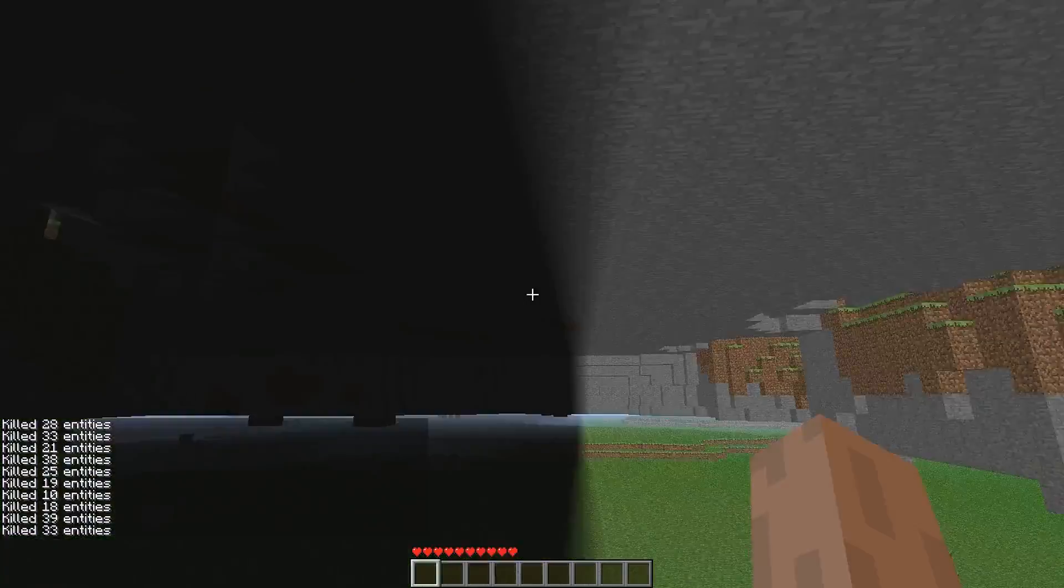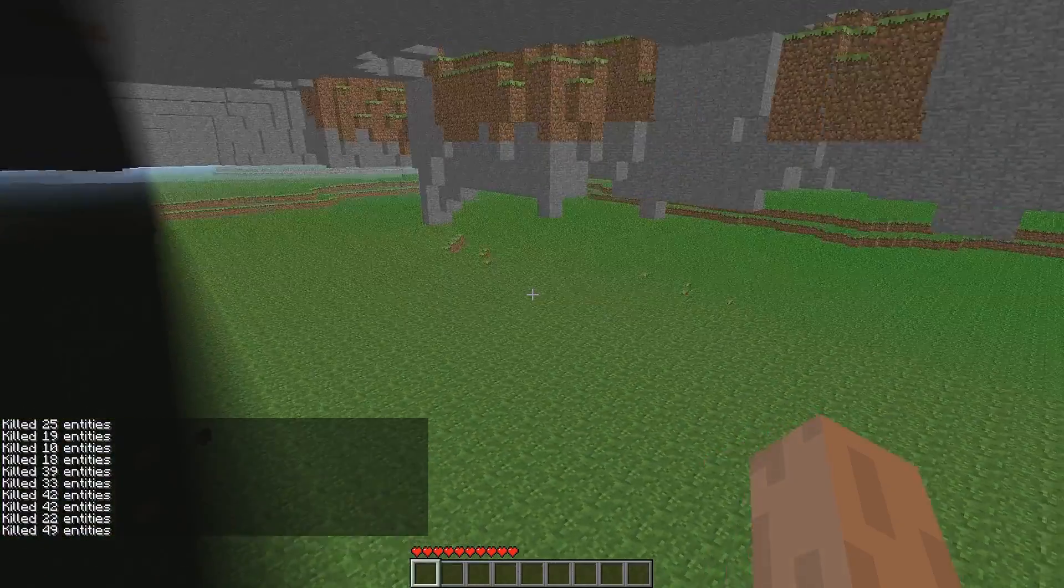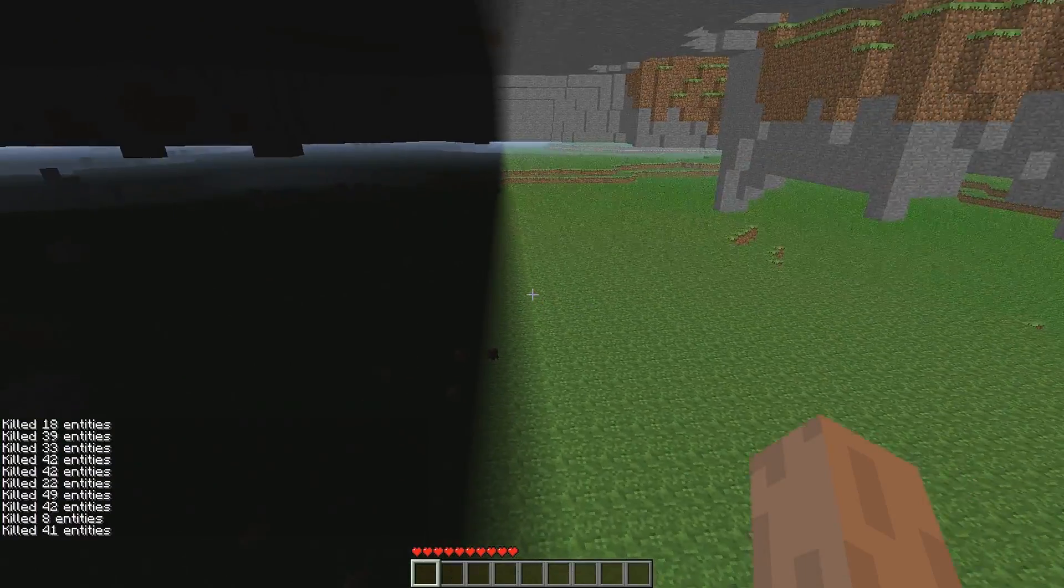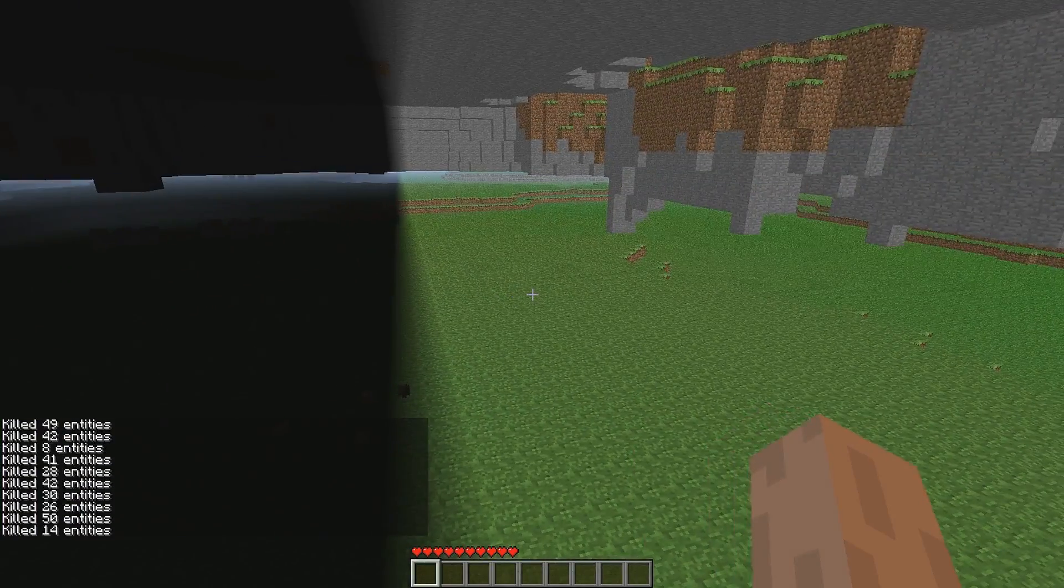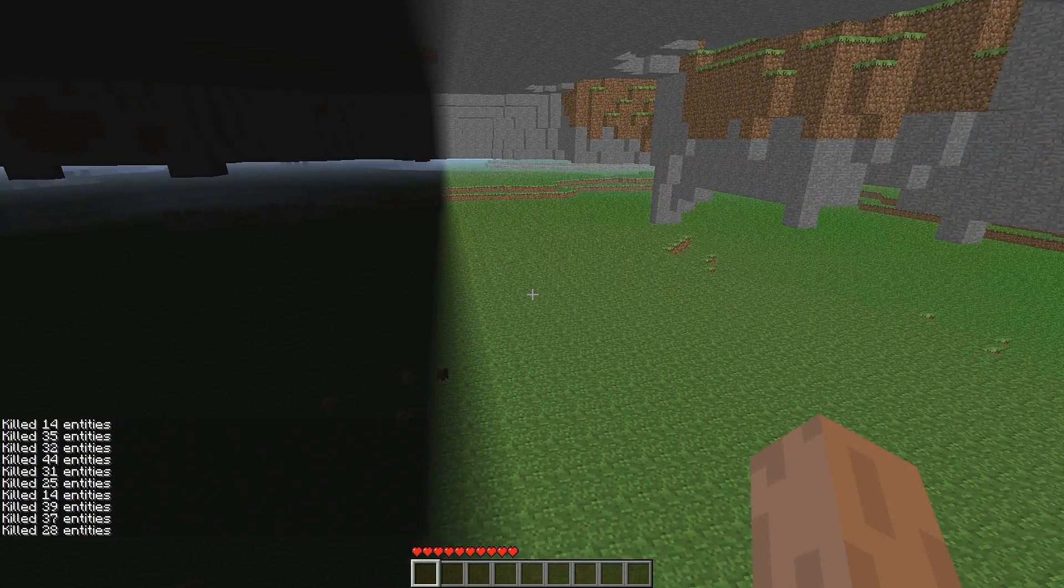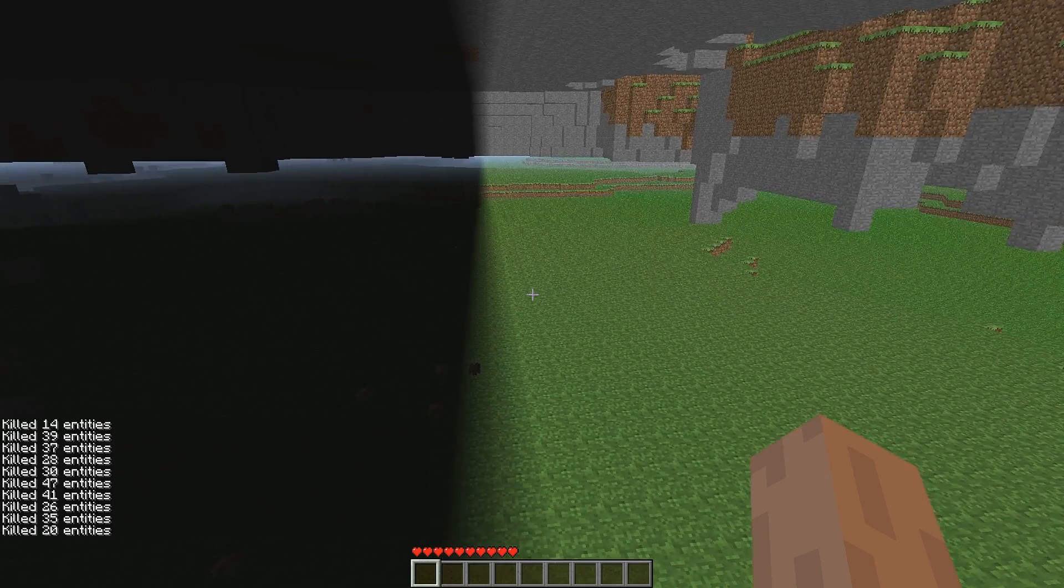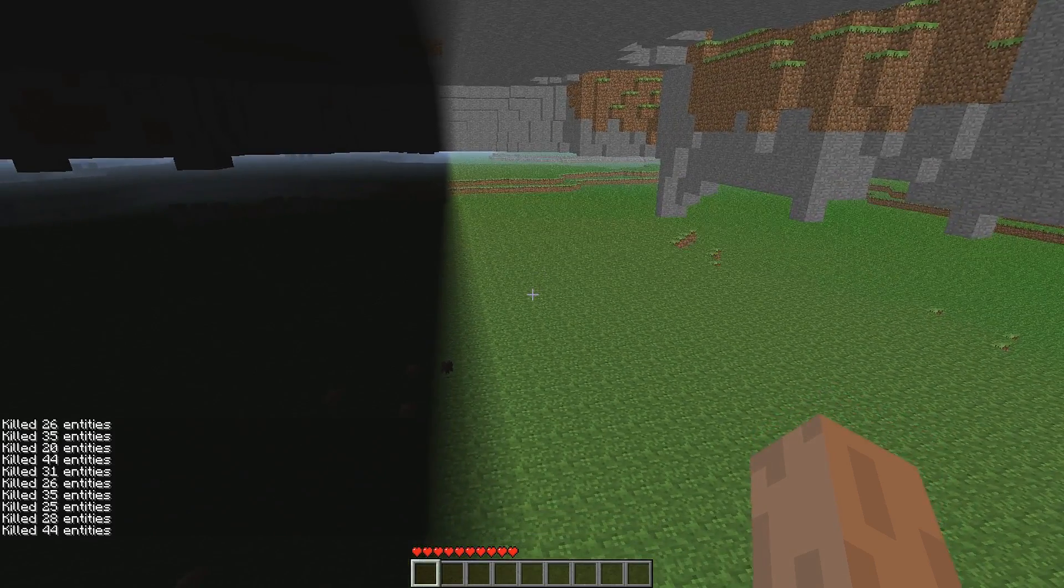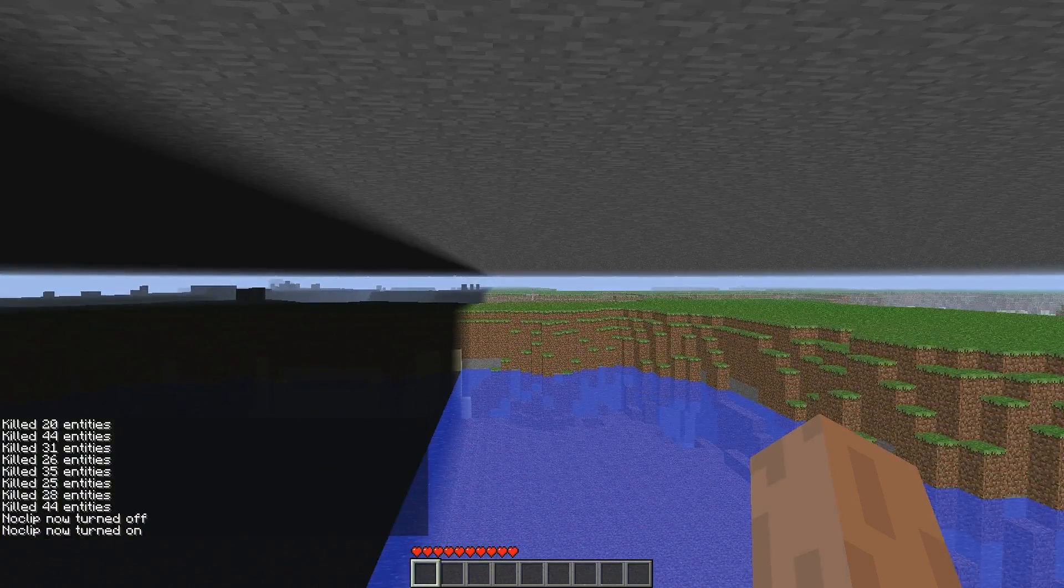As the player journeys even deeper into the Far Lands, the effects worsen to the point where the game is unplayable. At coordinates as high as 32 million, block physics stop working correctly, lightning doesn't work and the blocks, although they appear to be there, they aren't solid. If the player tries to walk in these blocks, he or she will fall into the void.